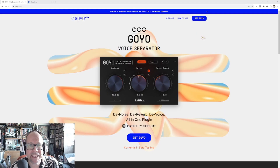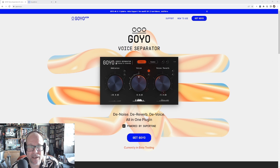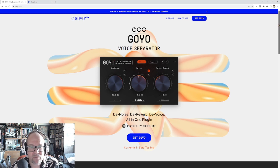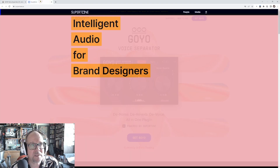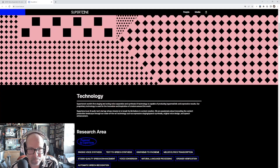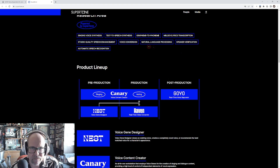Hi everybody, I'm looking at a brand new plugin called Goyo — it's a voice separator, AI-based, removes ambience, reverb, or maybe the voice from a track. This company specializes in voice content. I looked it up and at the bottom it says Supertone, which is a Korean company, and they do a lot of interesting projects: studio quality speech enhancement, speech recognition, speaker verification, melody, lyrics transcriptions.